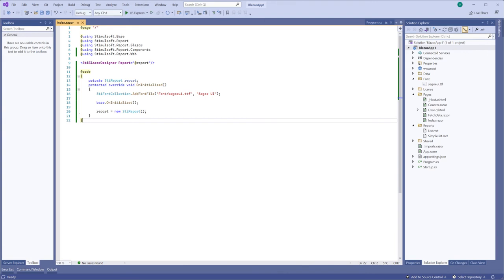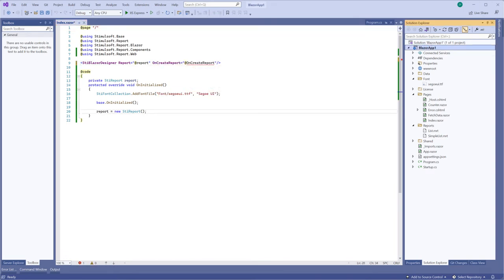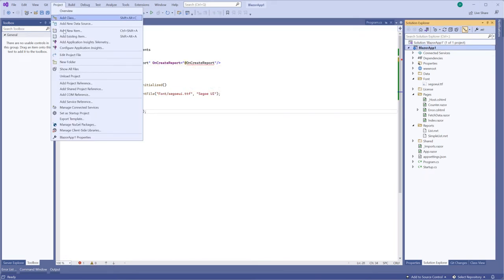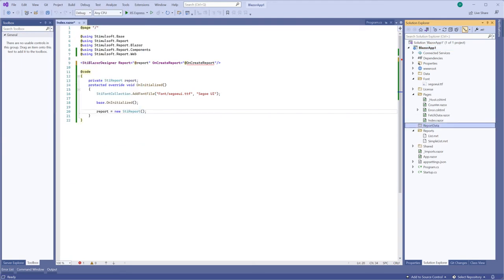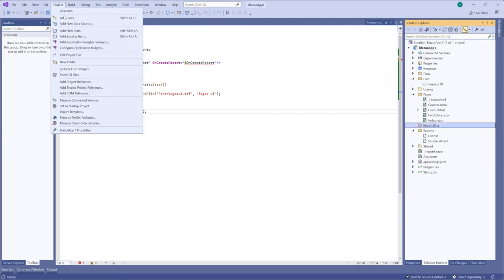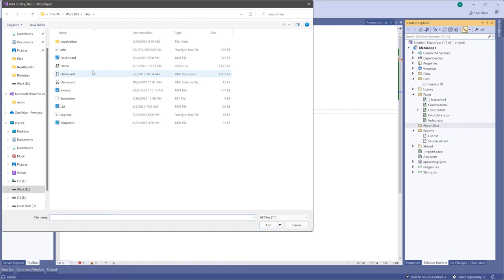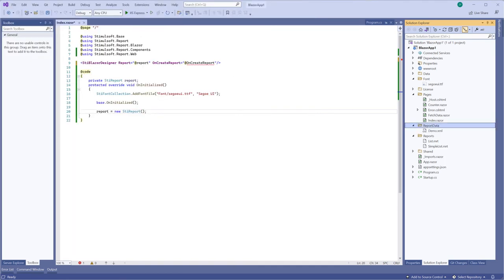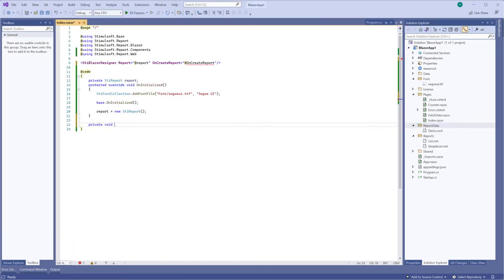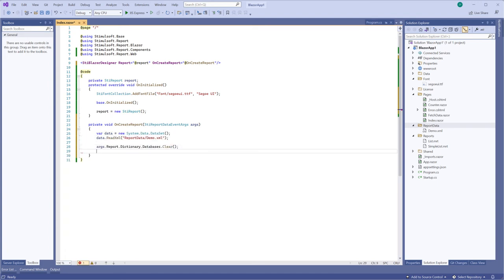For example, I connect the data when the new report is created. Define the onCreate event in the designer properties. Add a new folder and a data file to it. In the event handler, define the code to load the data file to a new dataset object. Register this object in the report and synchronize the report dictionary to get data scheme.